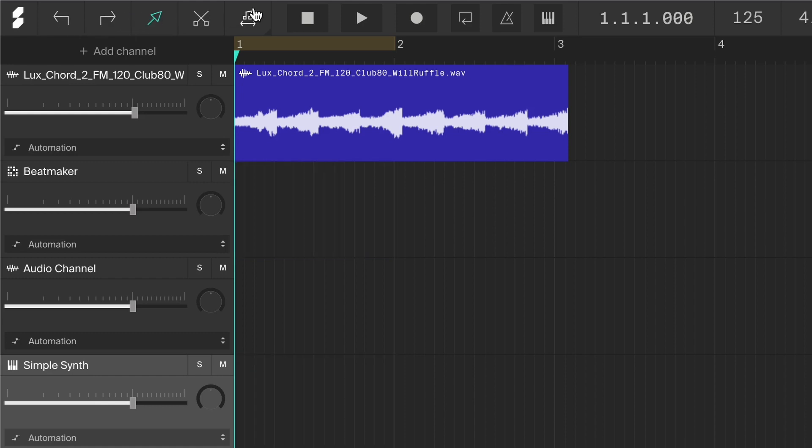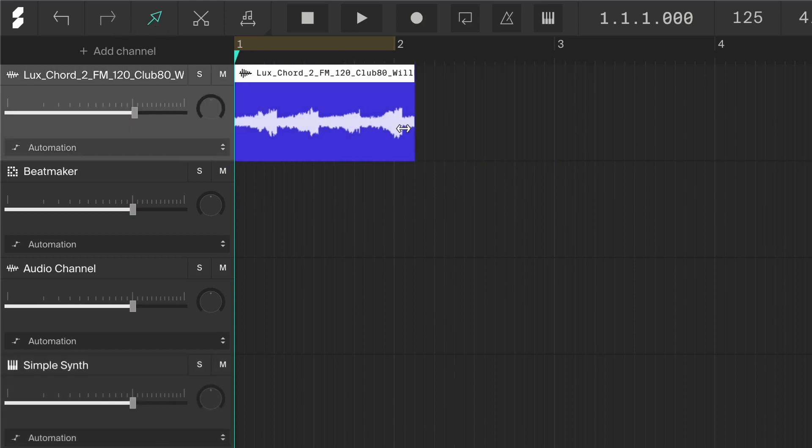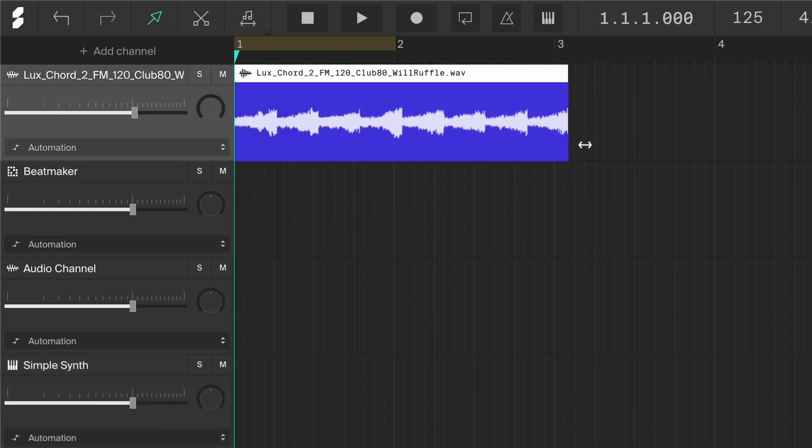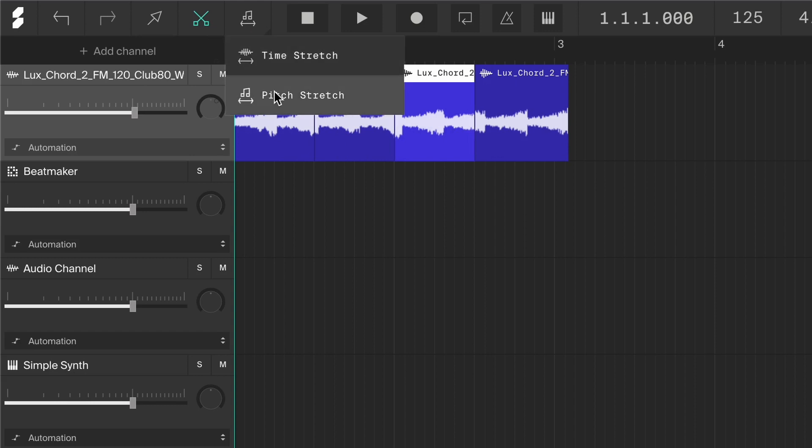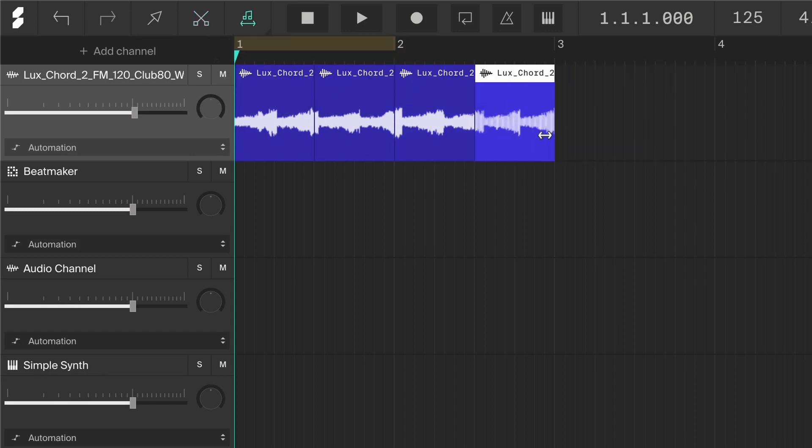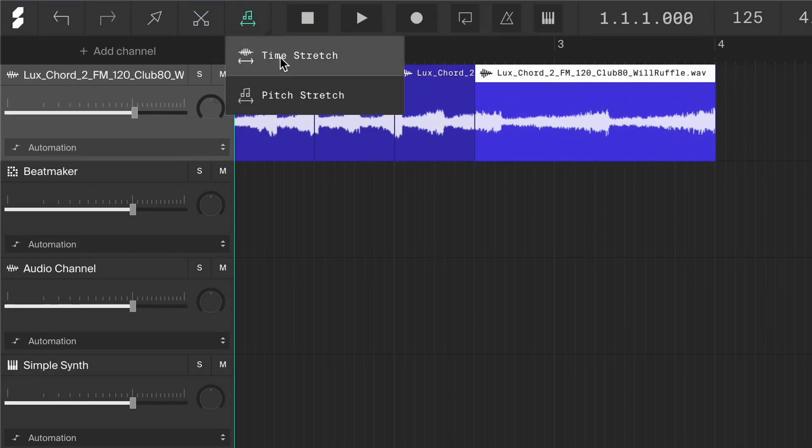Next up we have some tools to handle the clips in the arrangement area. The pointer tool can move and trim the clips. The scissor tool can cut the clips. And the stretch tool can stretch the clips to make them faster or slower. Time stretch will keep the key of the clip, while pitch stretch will change the key along with the stretch.